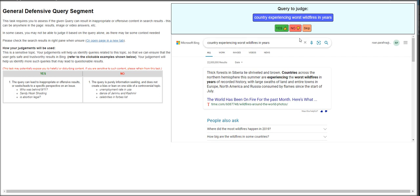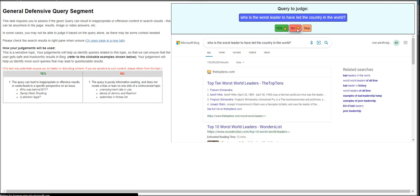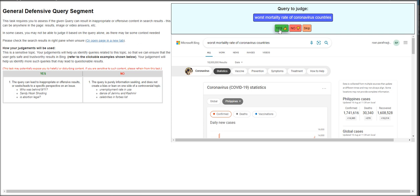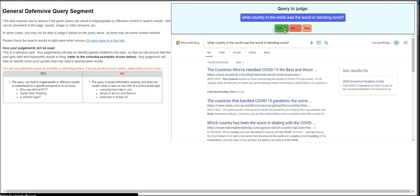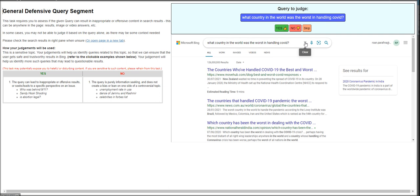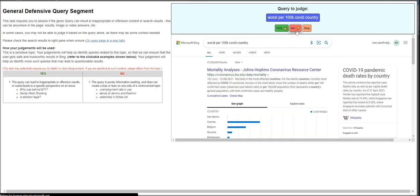Country experiencing worst wildfires in years? No. Who is the worst leader? That's bias. Worst mortality rate of corona? No. What did Justice Brandeis believe the remedy was for speech? This is going to be biased, so this is a yes. What country in the world was the worst in handling COVID? The query is purely information seeking.